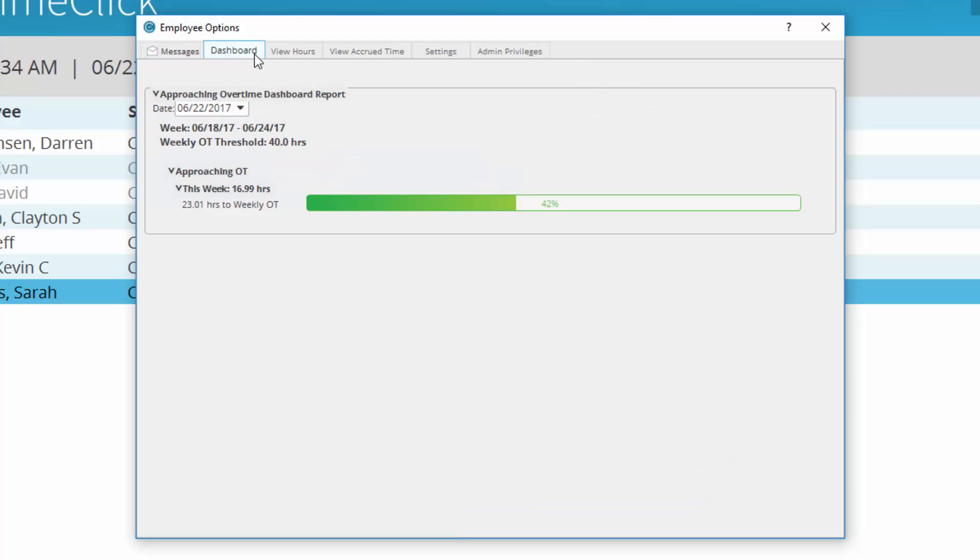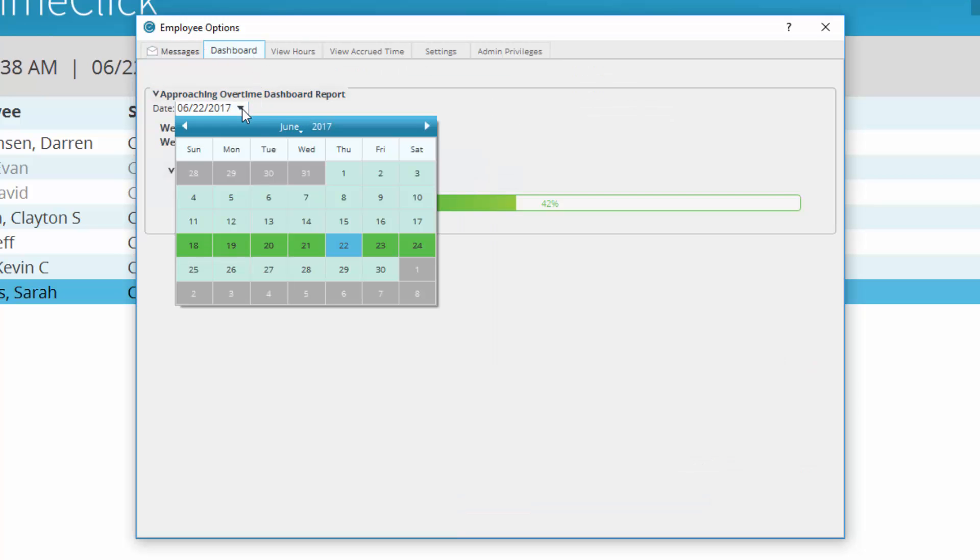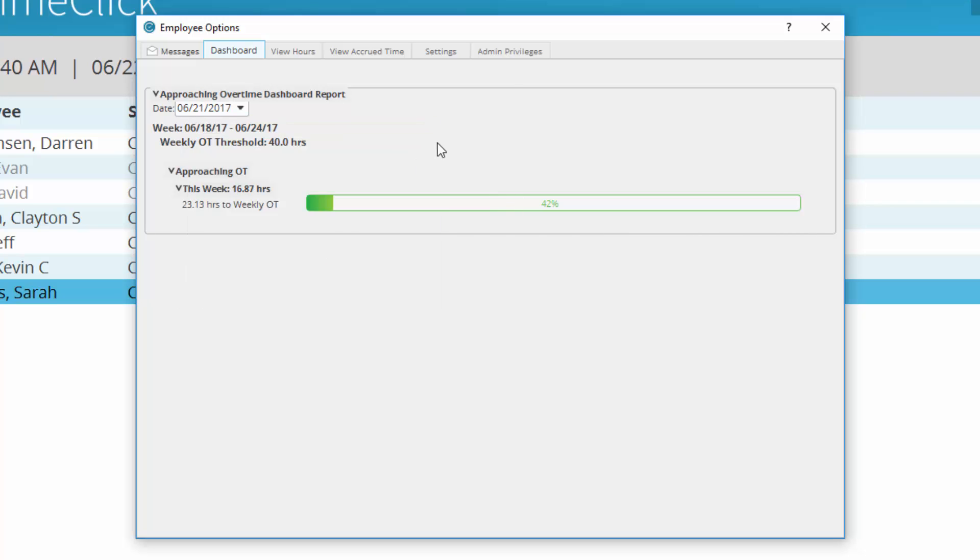The dashboard shows your approaching overtime report. Select a day to view how close to overtime you are on that day based on a threshold set by the administrator. By default, this report will show you the day of the week you are currently on.